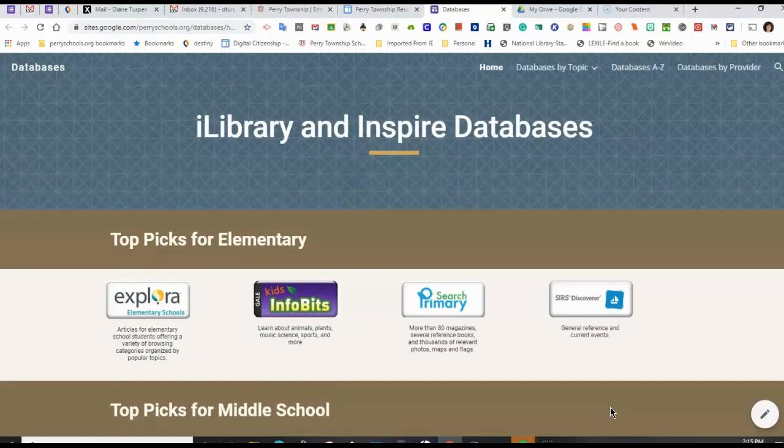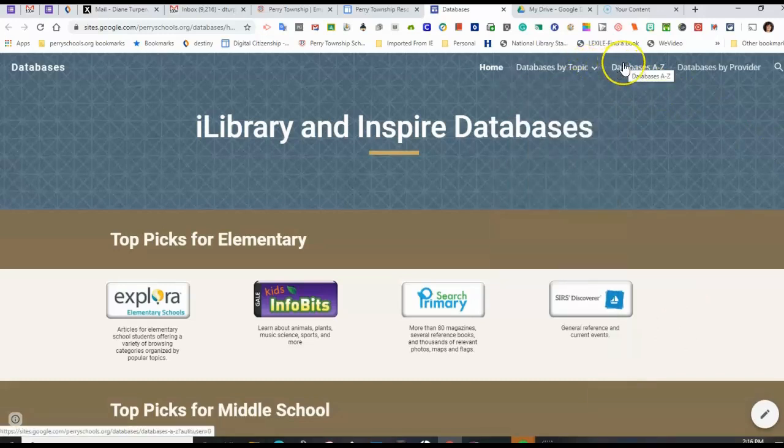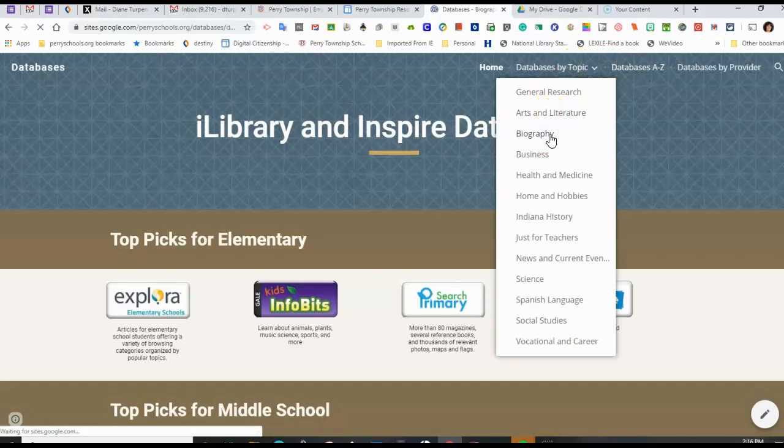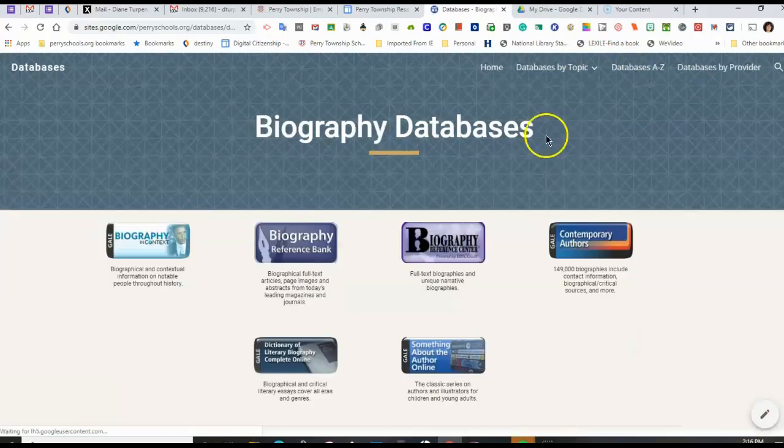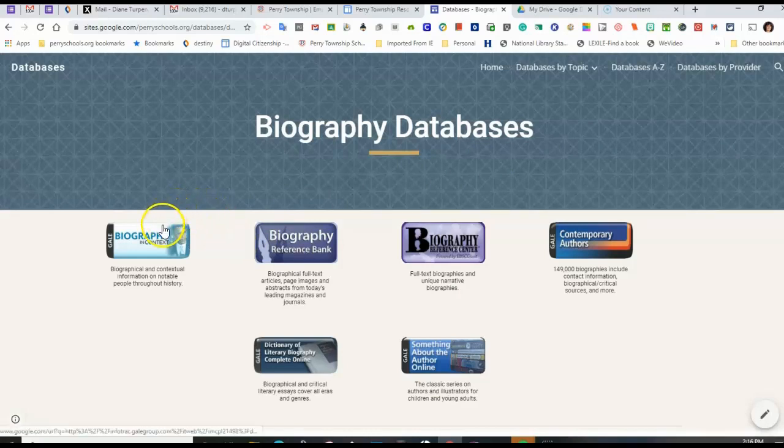From the iLibrary and Inspire database page, you can look under Databases by Topic and go to Biography, or you can go Databases A to Z, either way. I'm going to go down to Biography, and there are several different links to different libraries of information about biographies, information about people and their lives. I'm going to choose Gale in Context Biography.